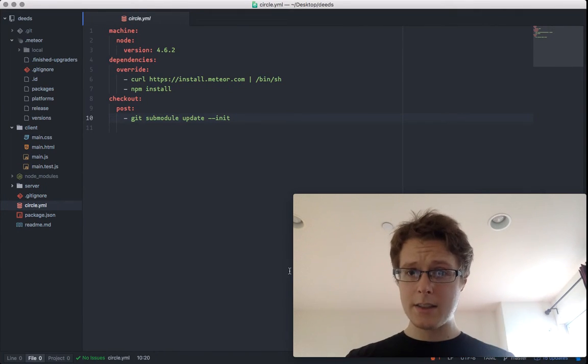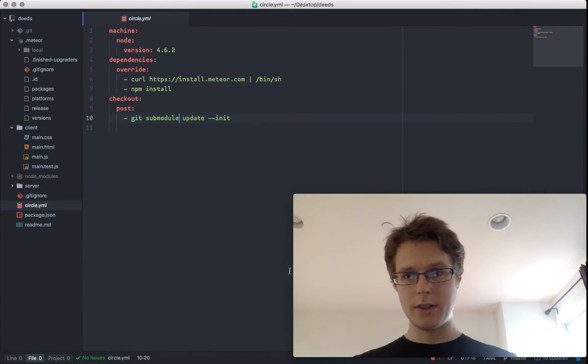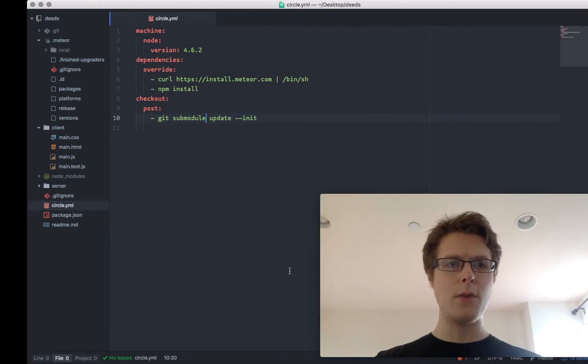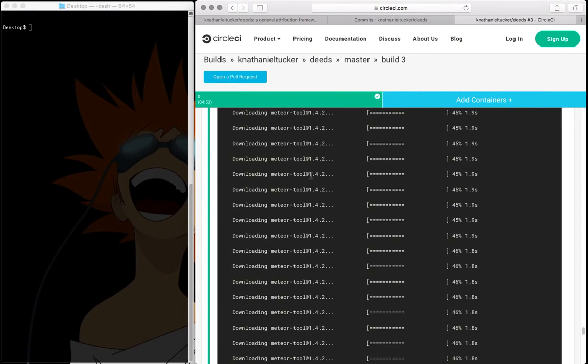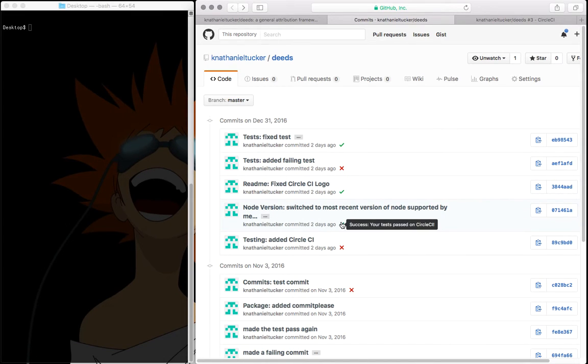It's that simple. At that point, you'll have CircleCI set up. Your GitHub repo will have all these little check marks right down here that show whether these commits were passing or failing commits.